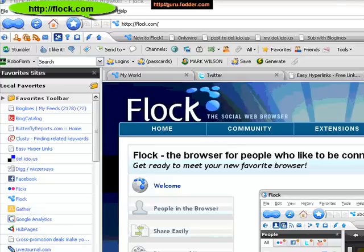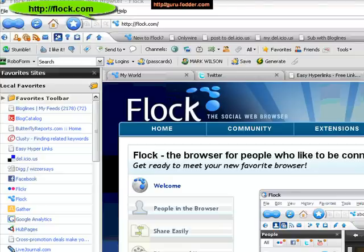Hello, this is Mark Wilson from GuruFodder.com with a short video to show the benefits of using the Flock browser. I find this is brilliant, particularly for anybody involved in social bookmarking. There are a number of reasons and we'll cover those.